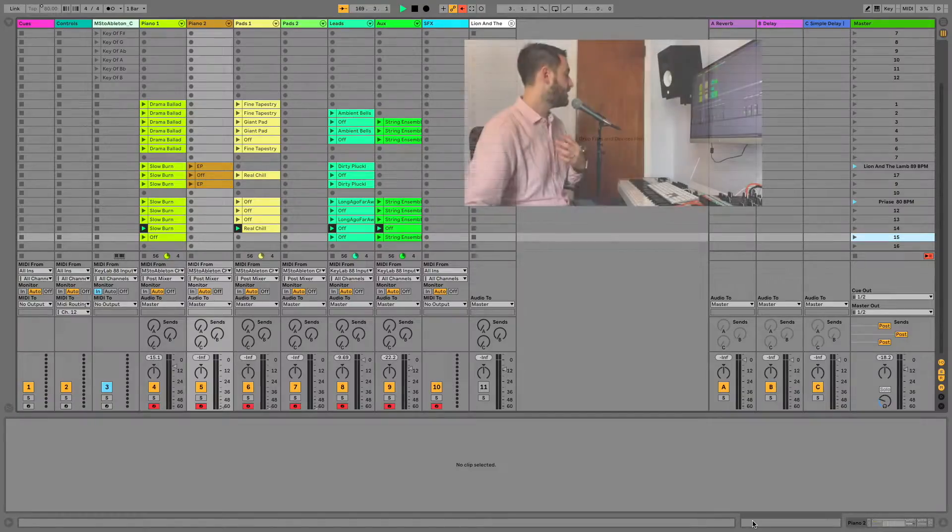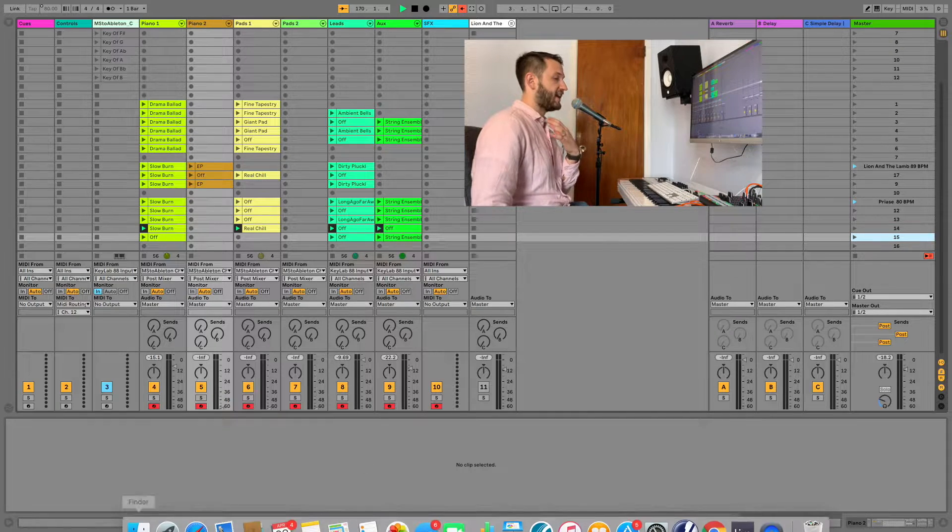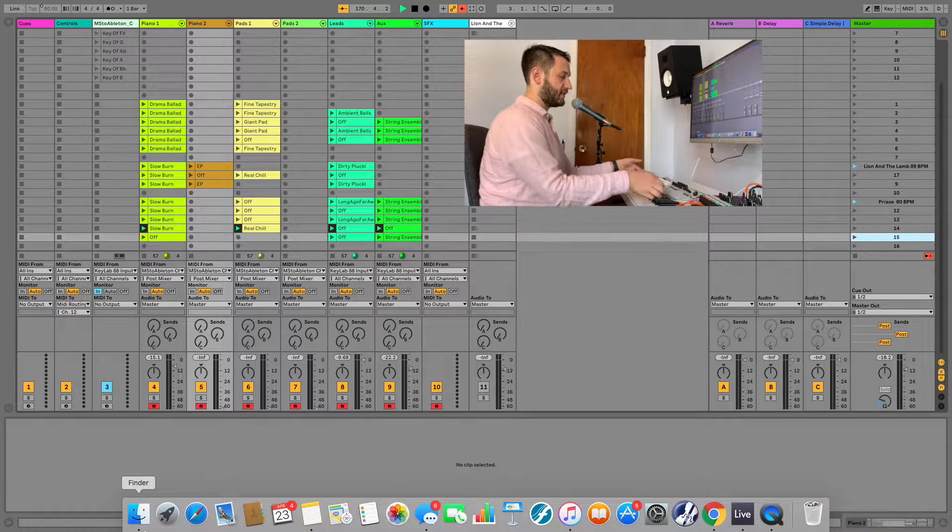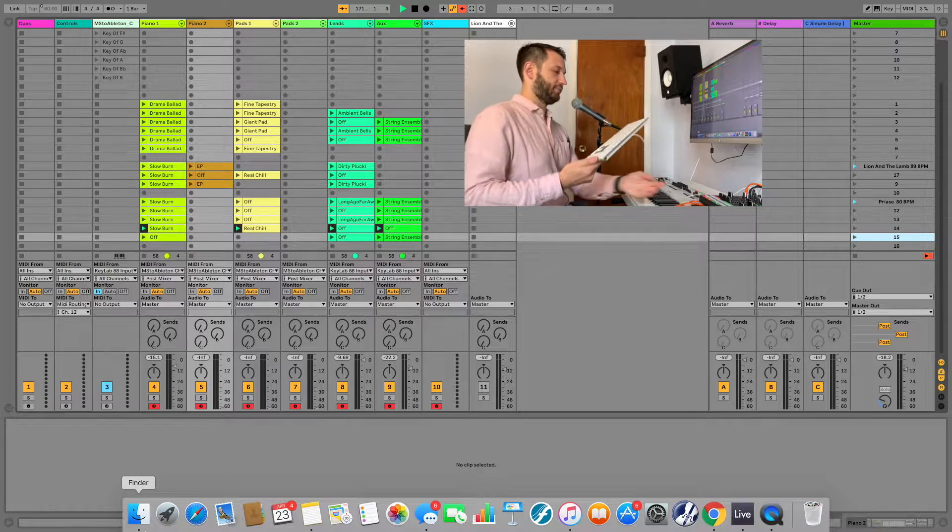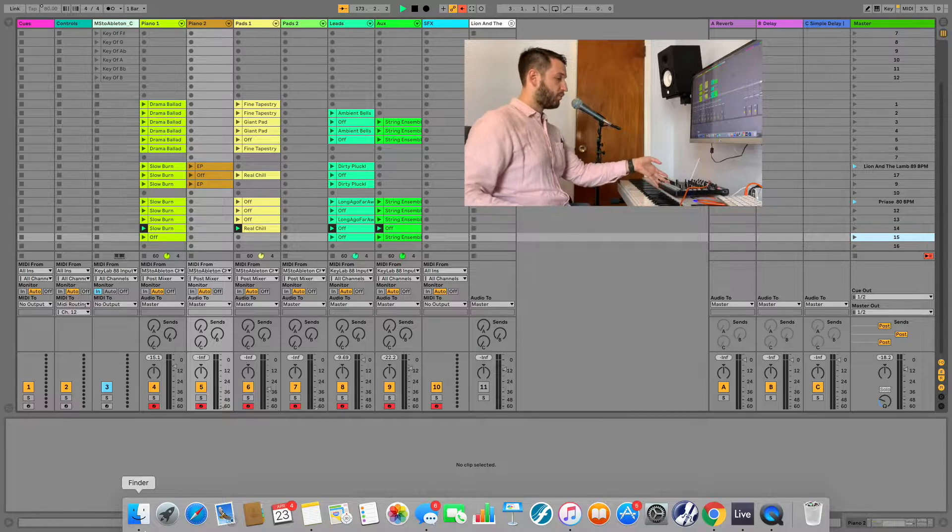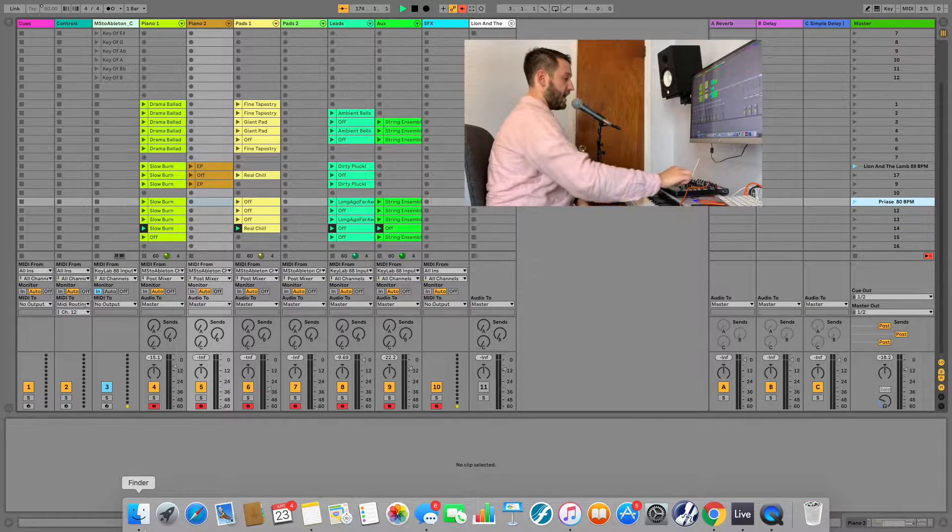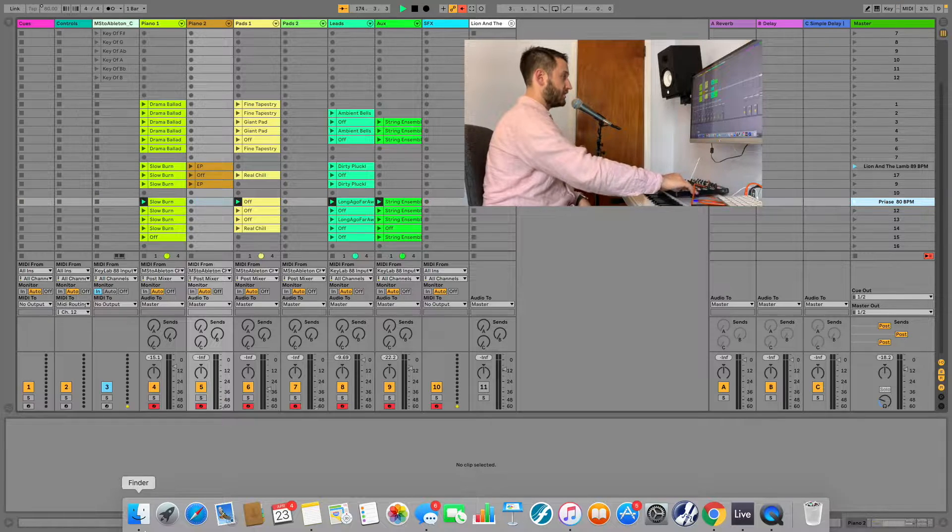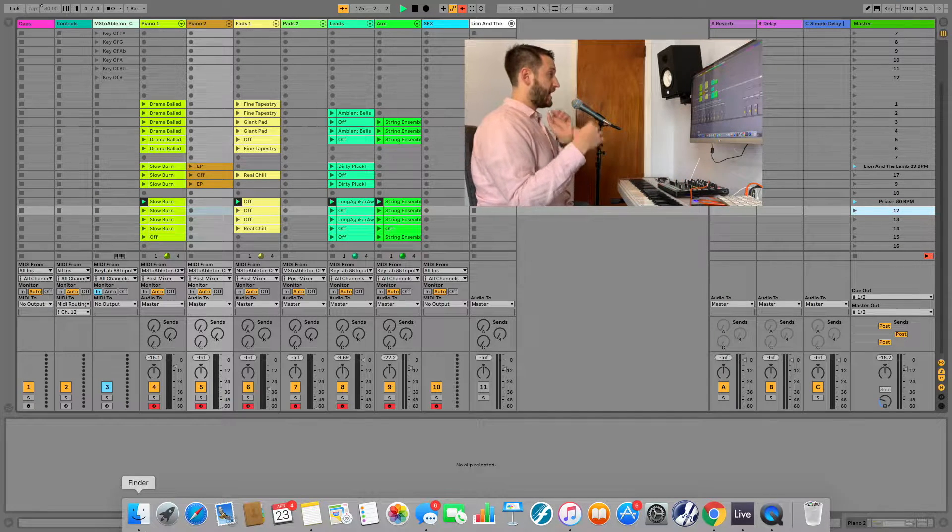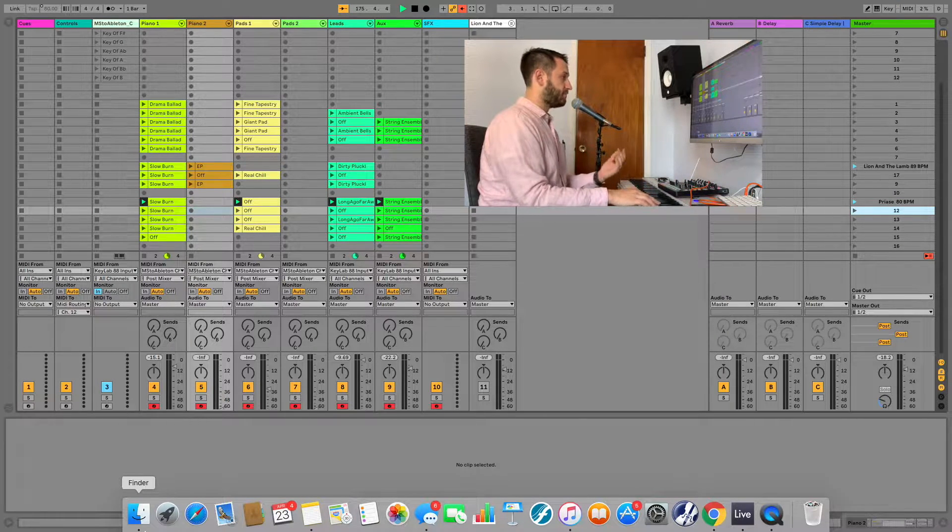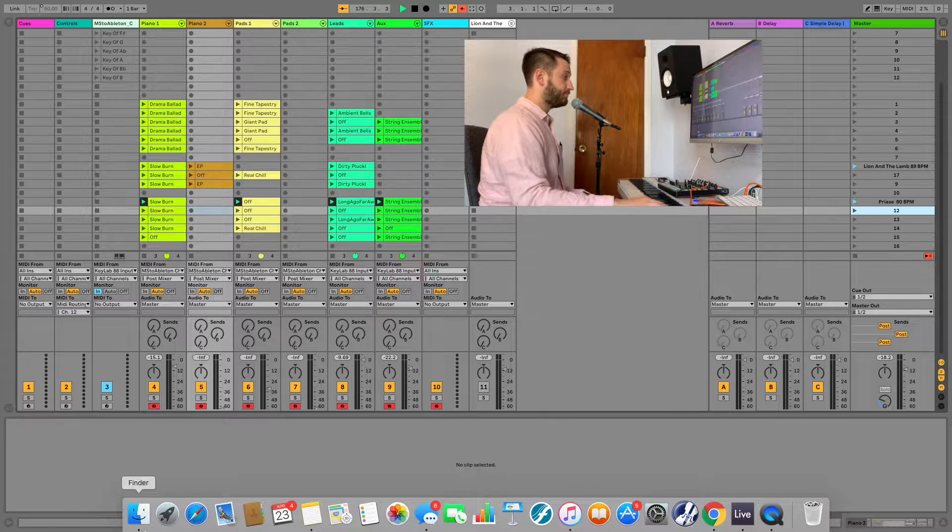So let's take a look at the static patch list first. Here I am inside Ableton Live and let me get this keyboard out of the way. And what I've got set up right now is a static patch list. Now basically what this is doing is my very first patch is fired.